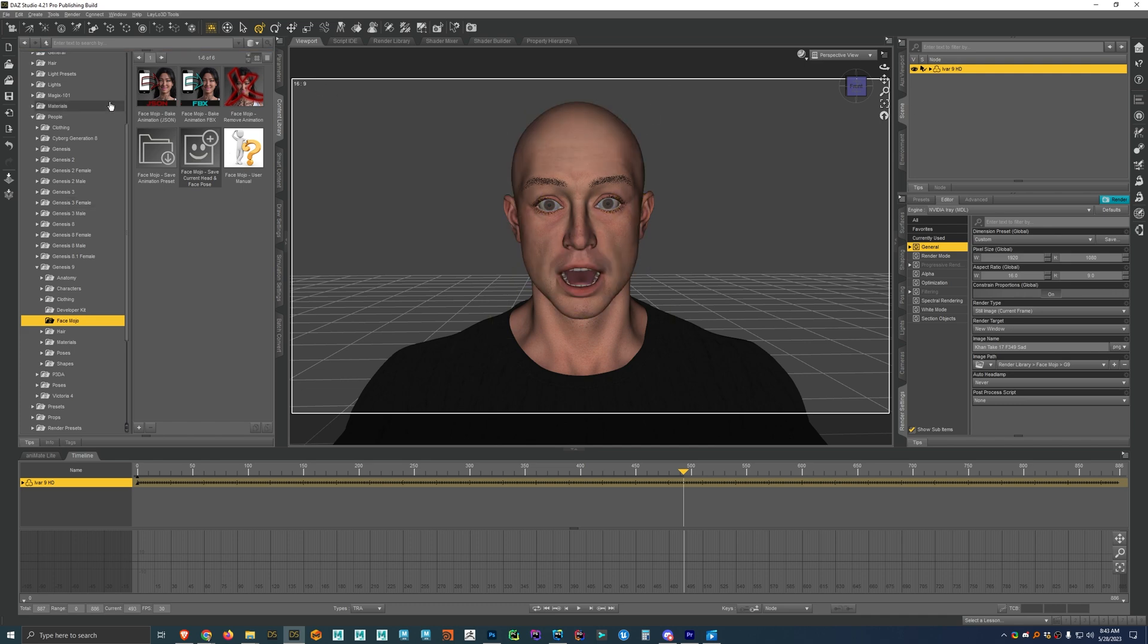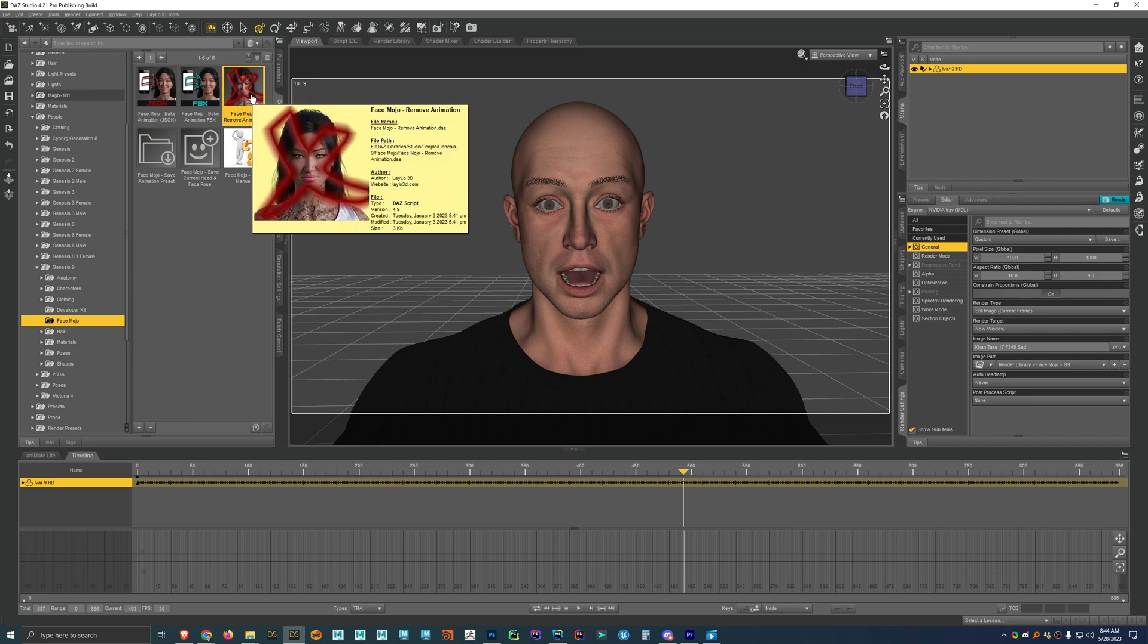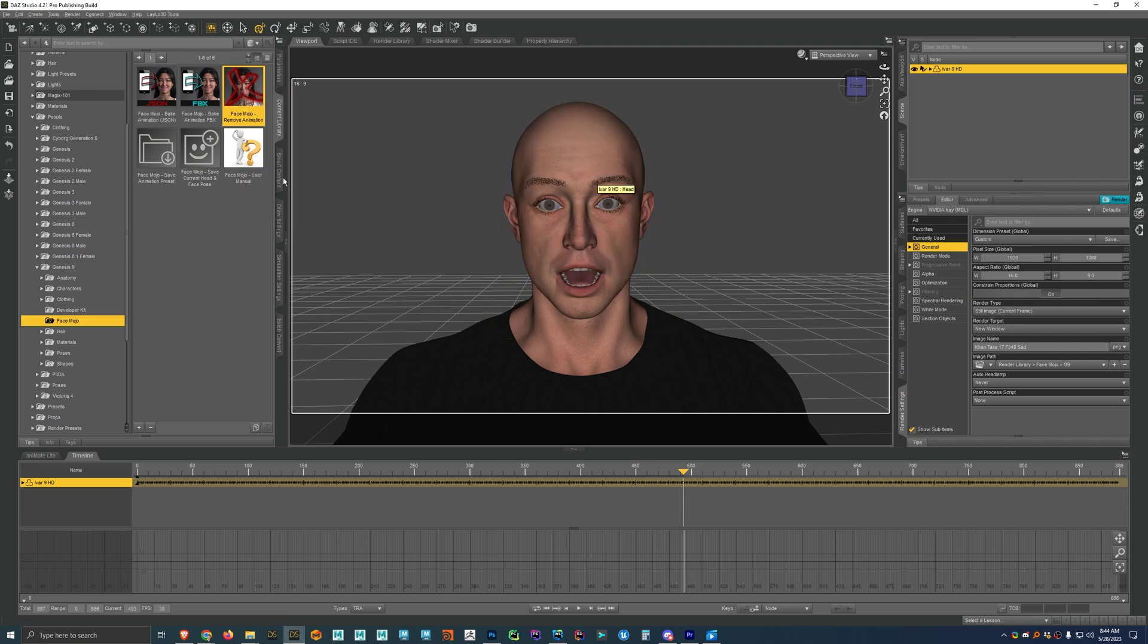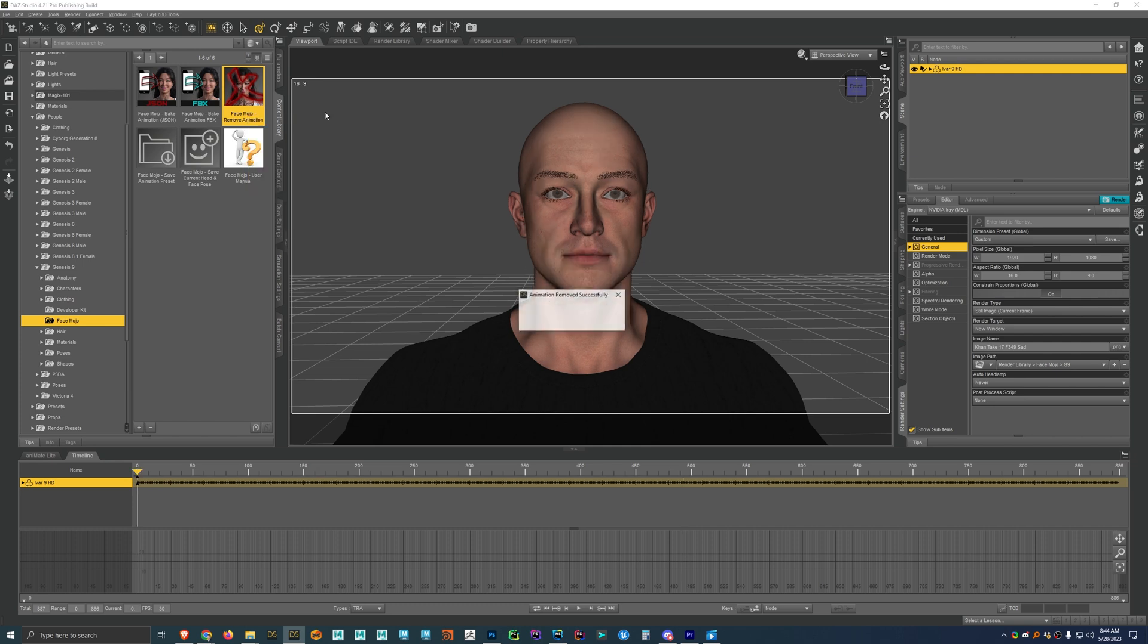Alright, now let me show you how to bake animation from FBX. So I'm just going to remove the animation using the script here. So this is going to remove all the animation on the head and neck, and then also on the pose controls that face mojo uses. So I'm just going to go ahead and run that and see, now we'll see that we have the animation removed.